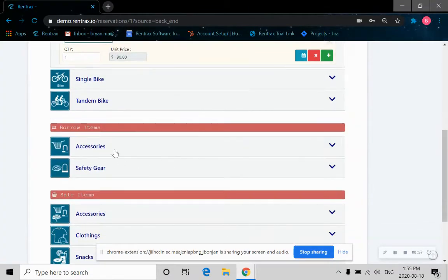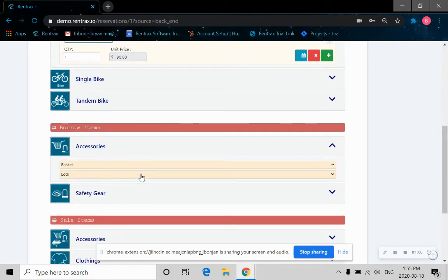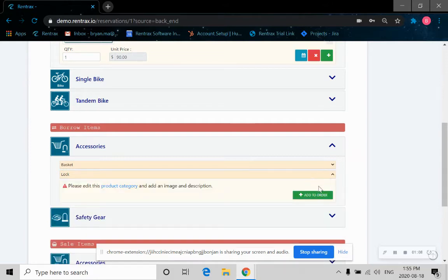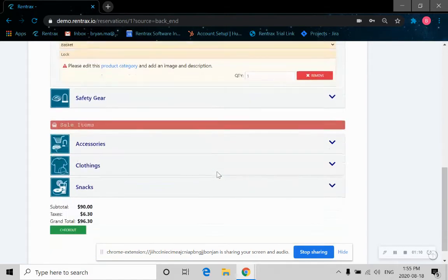Now let's take a look at the board items. Let's click on the accessories. Let's say I want to rent a lock in case I want to park my bike so it doesn't get stolen. Let's click on that and add that to our order.